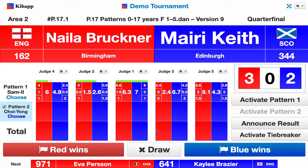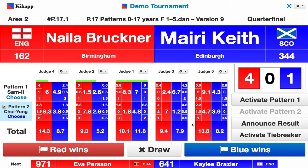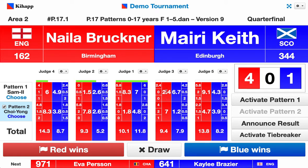Now we are in pattern two — Chongli. The audience can see that as well. We would run this pattern the same way as pattern one. Let's get some random scores for pattern two. Now we have a final score — the scoring on the right shows four votes for red and one vote for blue. This is a majority, and in this example this would be the end of the pair. Judges two, three, and five voted for red, and judge one had a higher score for blue, which is why blue has one vote.